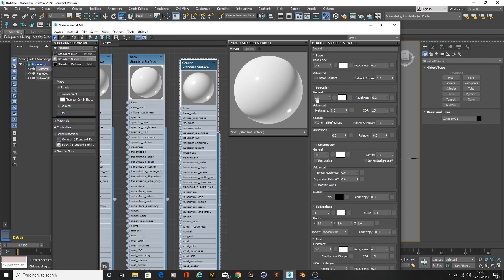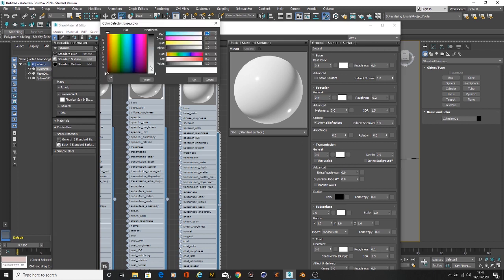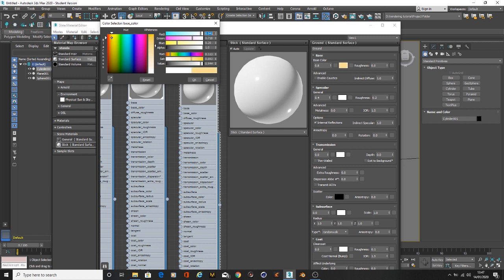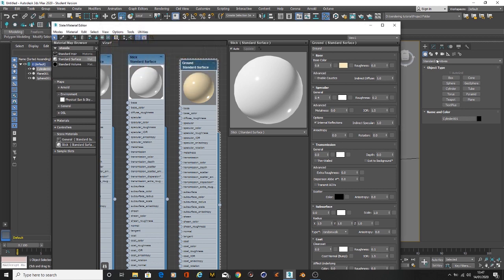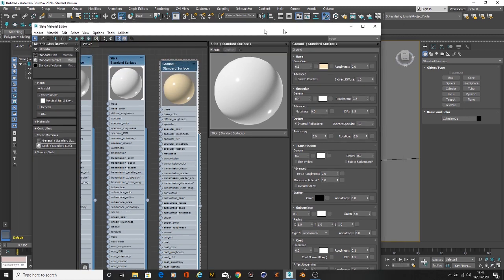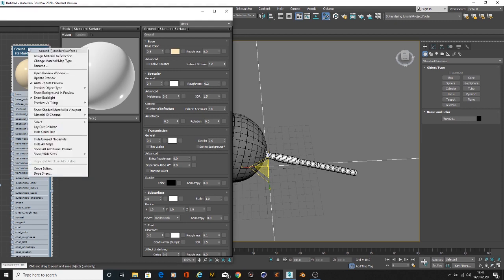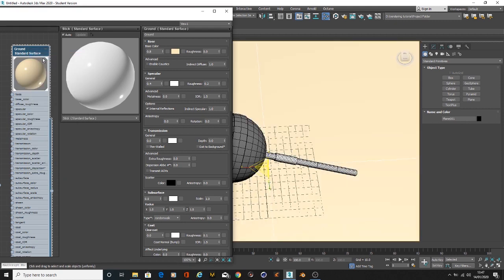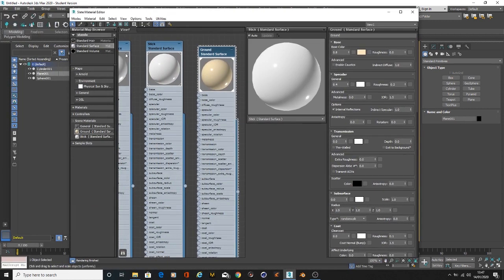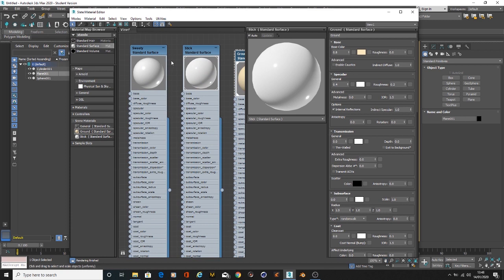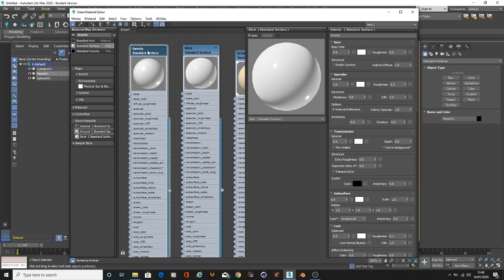For the ground, we are going to bring the specular down to maybe 1.4 and change the color to whatever pleases you. I'll just go with maybe a yellowish background or ground, and apply that.